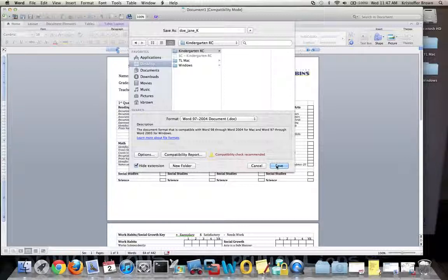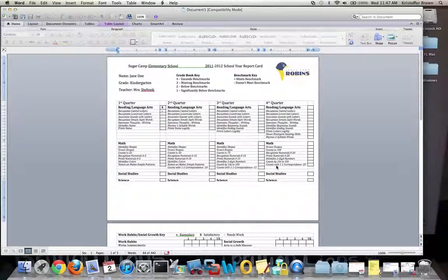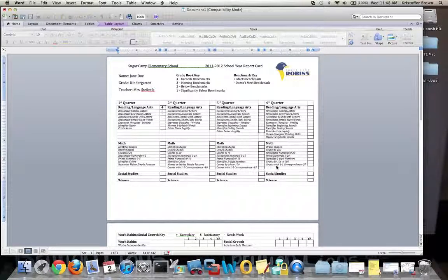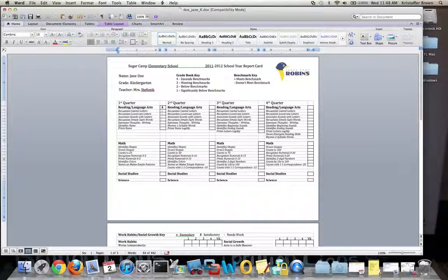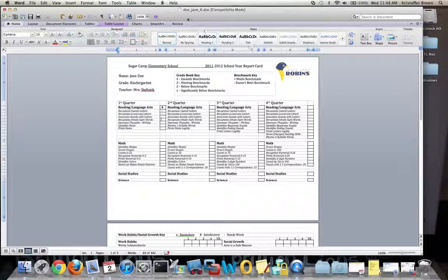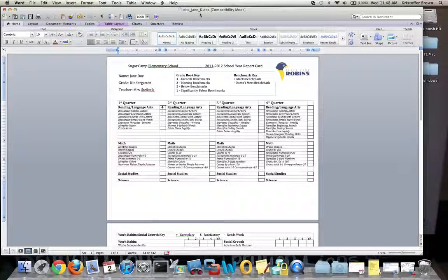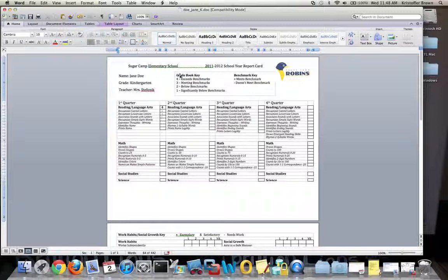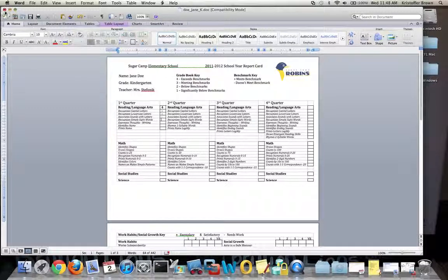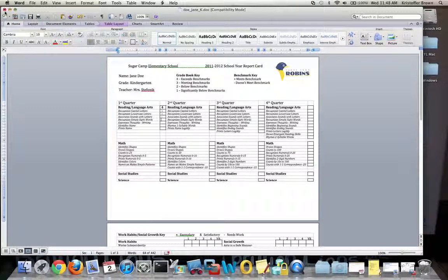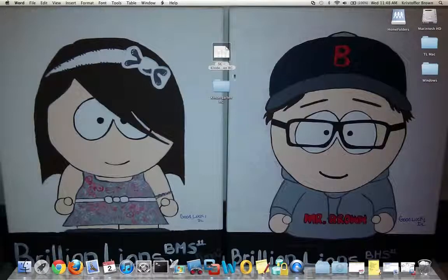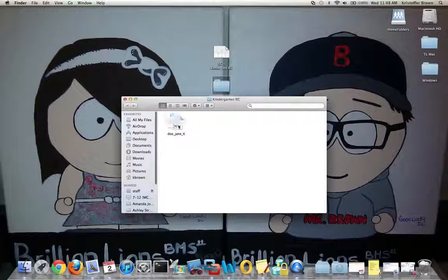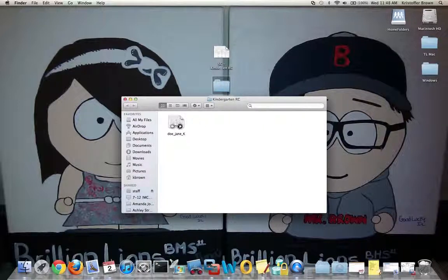When I click Save, the document will be saved. Then notice the name at the top is Doe, Jane, K dot doc. Now I can close this document and come back to it, or if I'm done with it I can just close it and be done. Now notice underneath my kindergarten folder, I have Doe, Jane.